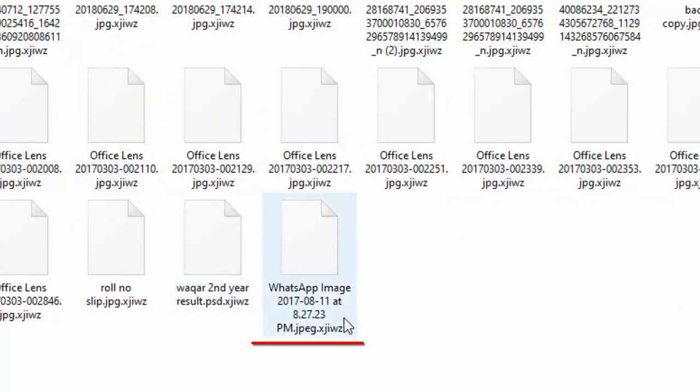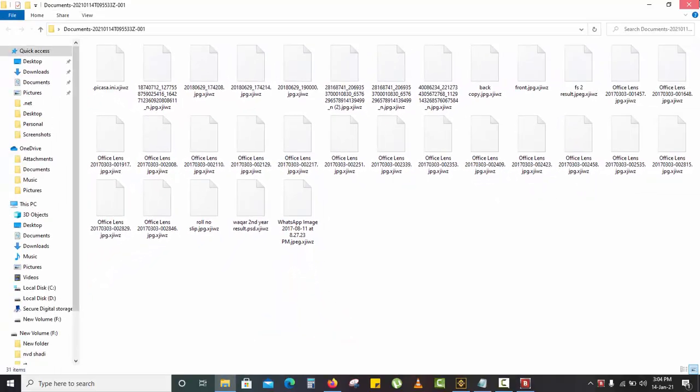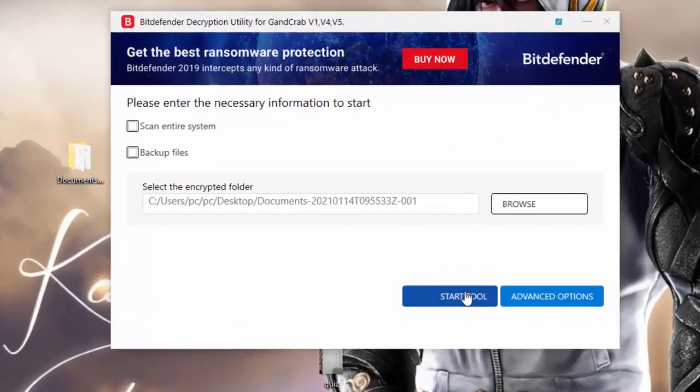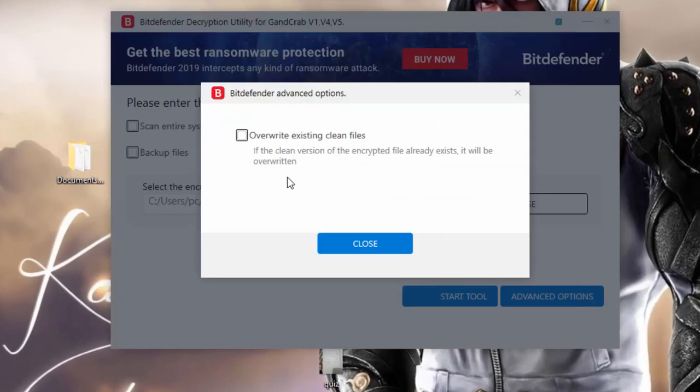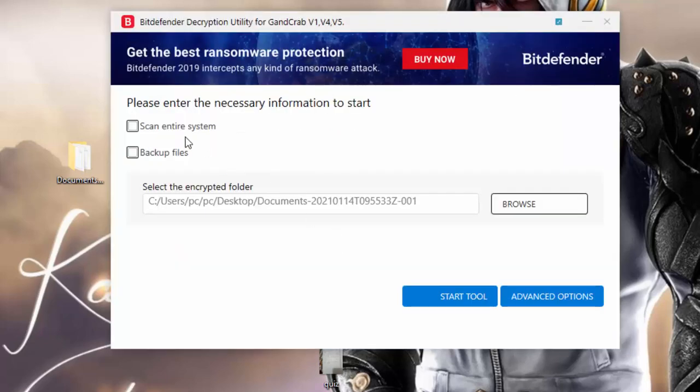You can make copies or you can override the files. I'm going to show you how it works. I'm not going to override the files, just click the backup files and start the tool.